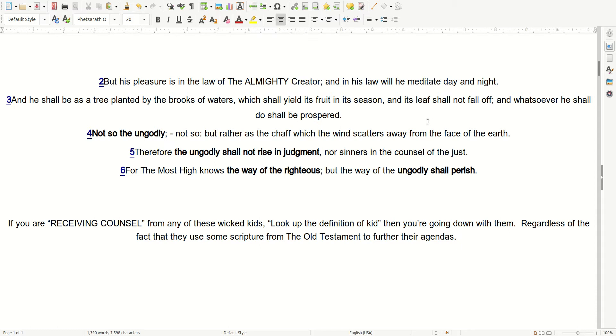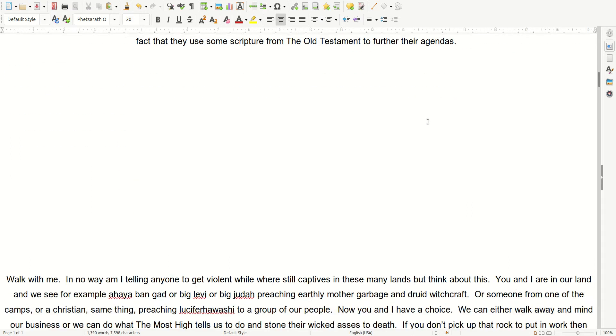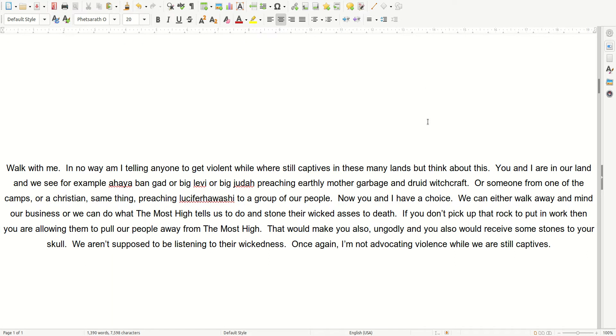If you are receiving counsel from any of these wicked kids, look up the definition of kid, then you're going down with them, regardless of the fact that they use some scripture from the Old Testament to further their agendas.